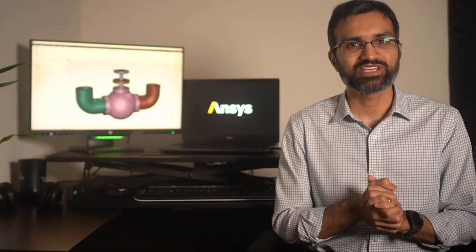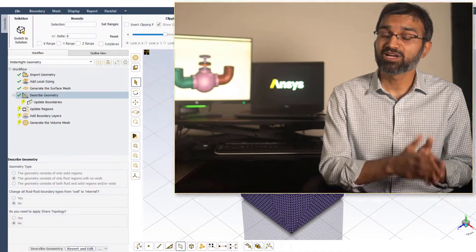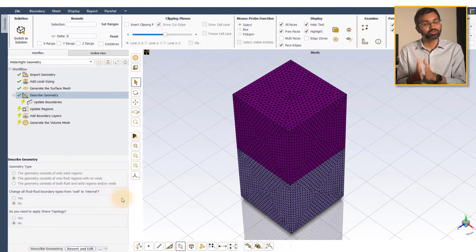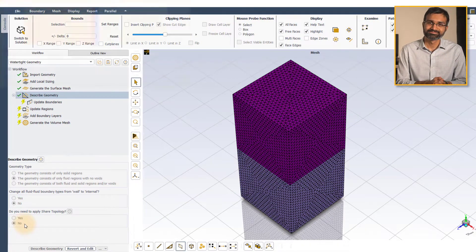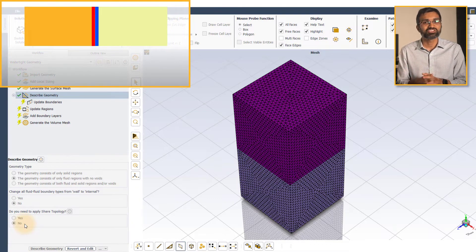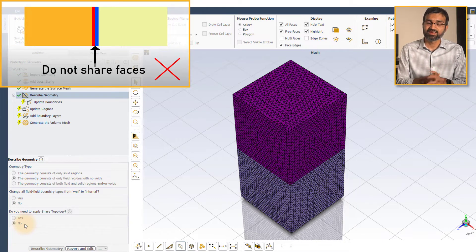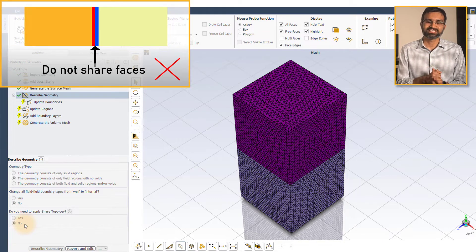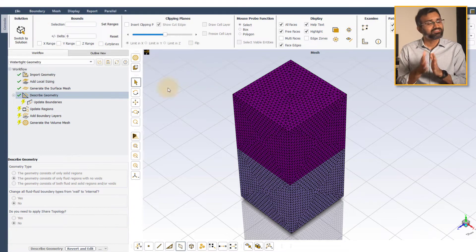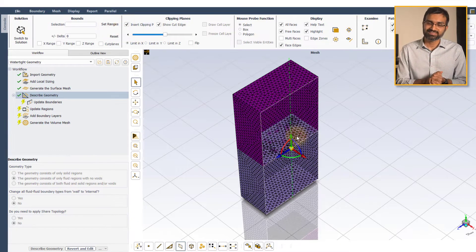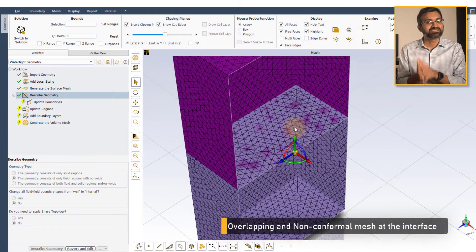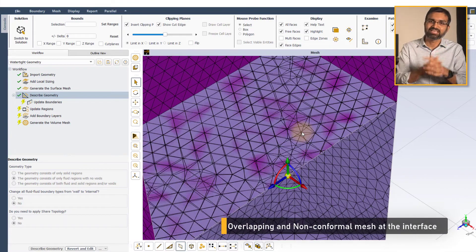Now, let us discuss the next and final user input which deals with shared topology. In a multi-body part, when the shared topology is not enabled, bodies that are connected to each other do not share the faces at the interface. When surface mesh is generated in such cases, overlapping surface meshes are generated at the interface.